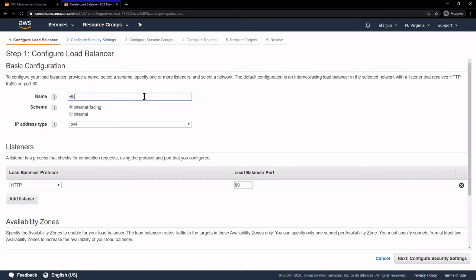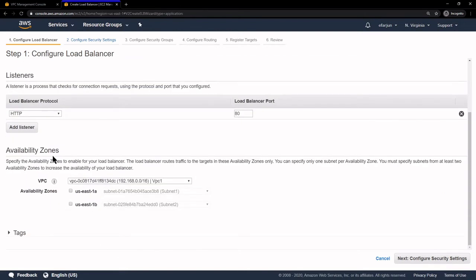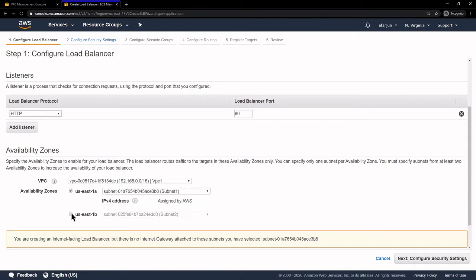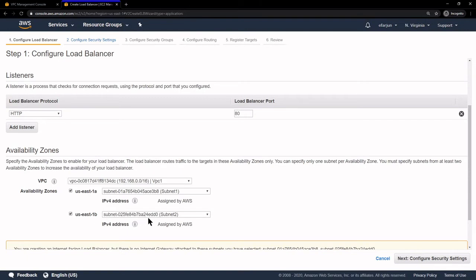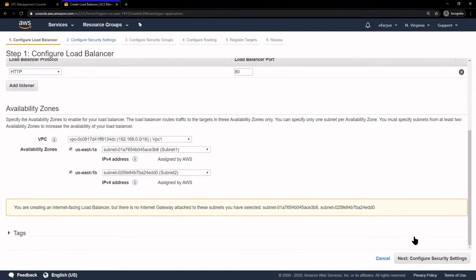Click Create under Application Load Balancer. I'm going to name it ELB1, make sure it's Internet Facing with HTTP under Listeners on Port 80. Under Availability Zones, make sure our VPC is selected. To make it highly available, make sure we click both of our subnets with our two Availability Zones, and click Next.